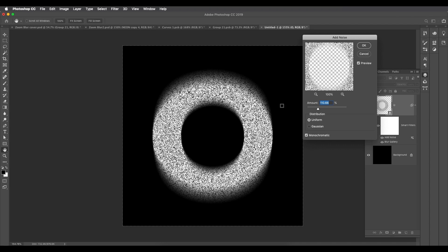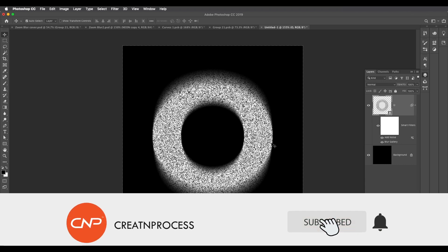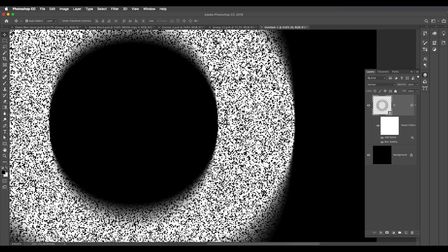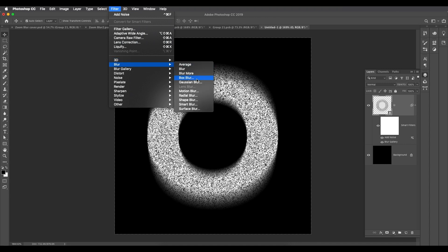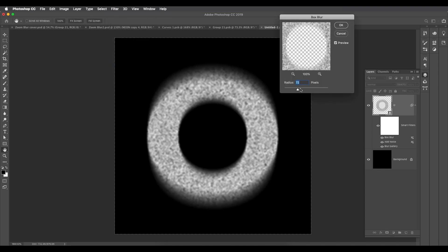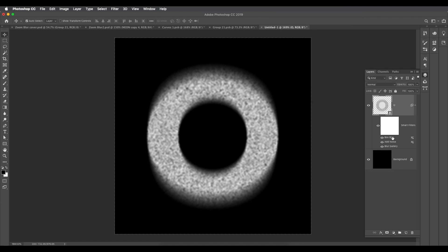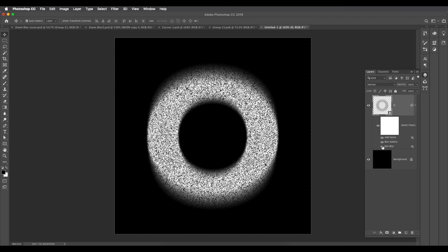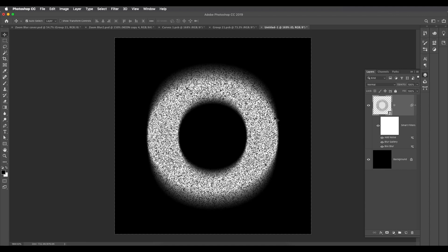Adjust the noise amount — I'll keep it around 110 and click OK. Now I need one more blur to smooth the sharper edges, so go to Filter > Blur > Box Blur. Just apply a simple slight blur, around 2 pixels, and click OK. Make sure the box blur is on the bottom layer so it's applied only to the background white surface, keeping the texture clearly visible.